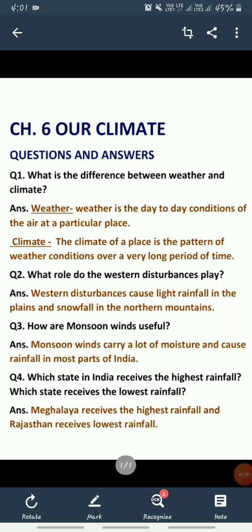Question number 3: how are monsoon winds useful? Monsoon winds hamare liye kaise useful hain? Monsoon winds carry a lot of moisture and cause rainfall in most parts of India. These monsoon winds which came from the Bay of Bengal and the Arabian Sea carry a lot of moisture, jiski wajah se poore India mein rainfall hota hai.